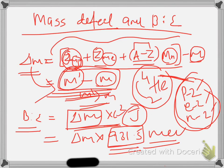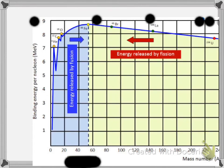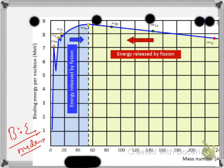Binding energy per nucleon can be found by dividing the total binding energy by the number of nucleons — that is, the total number of neutrons plus protons. This gives the binding energy per nucleon.